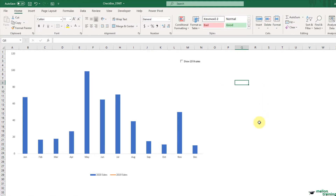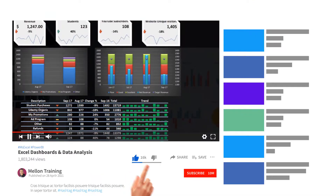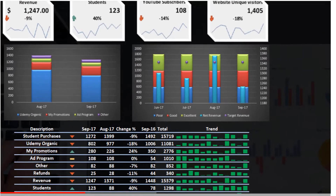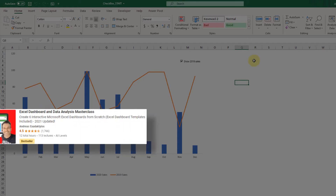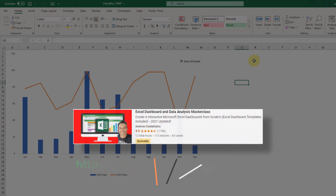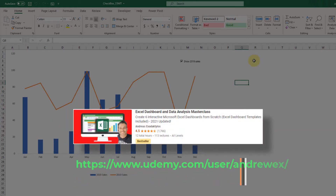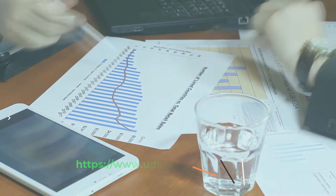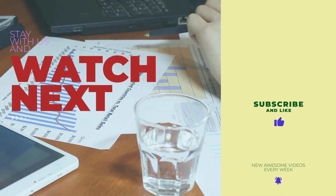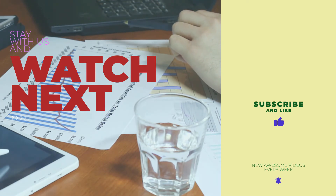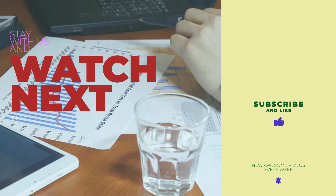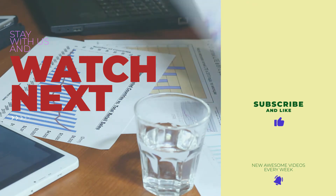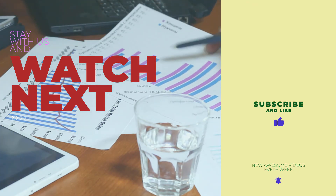I hope you found this lecture helpful. If you have questions, please leave a comment and I'll answer as soon as I can. Hit that thumbs up if you enjoyed it. If you want to learn more about Excel dashboards, check out my Udemy Dashboard Masterclass course. Don't forget to subscribe to get updates and I'll see you in the next video.